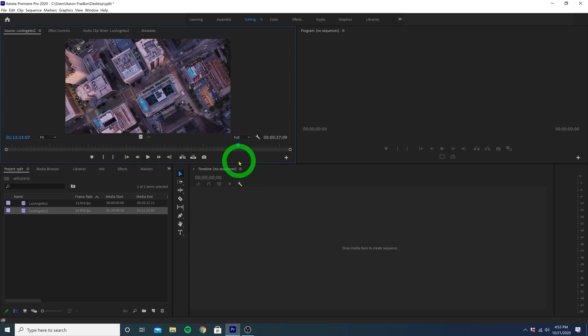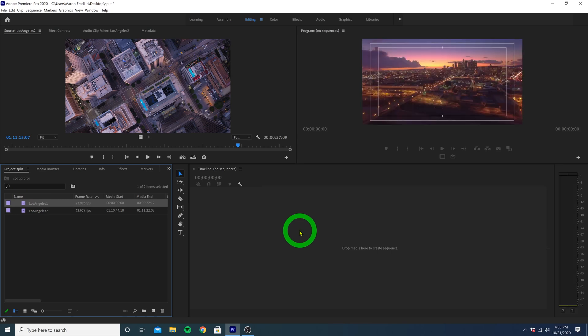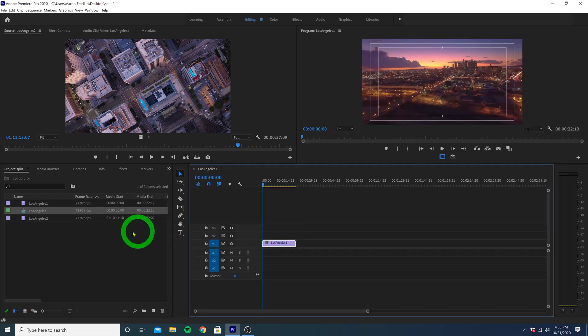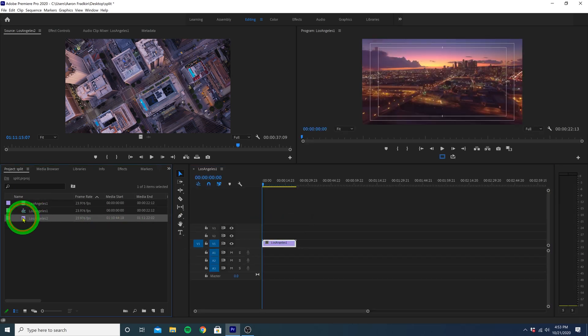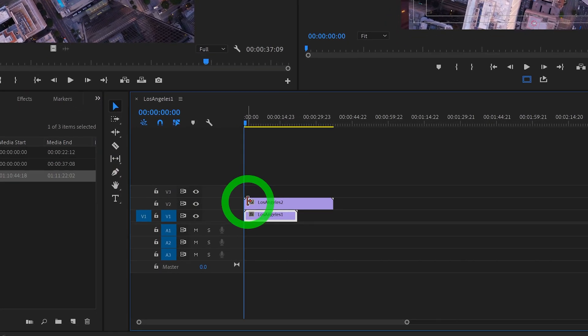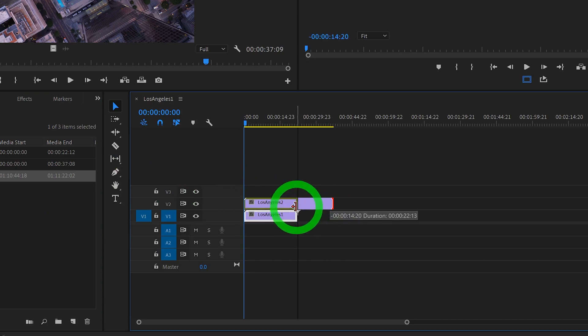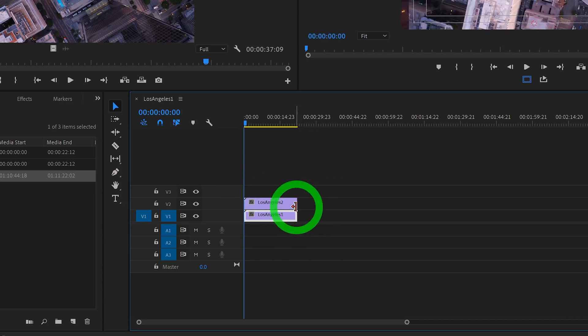So let's start by dragging our first clip onto the timeline, and then drag the second clip onto the layer right above. And we can just trim the end right here so that they have the same duration.